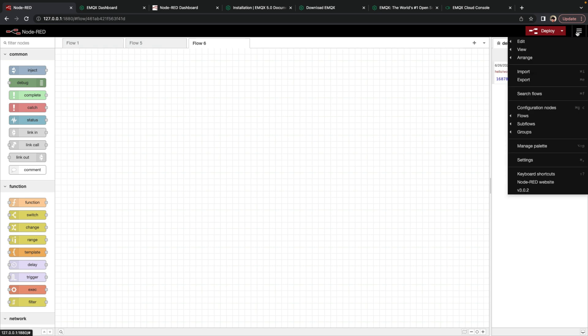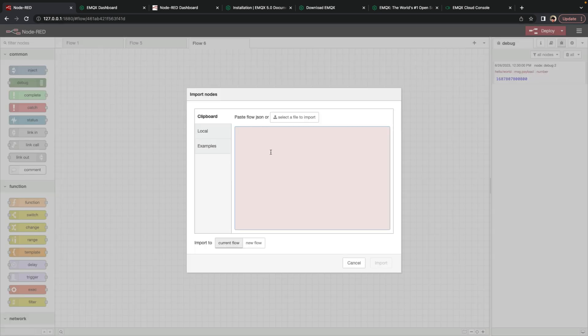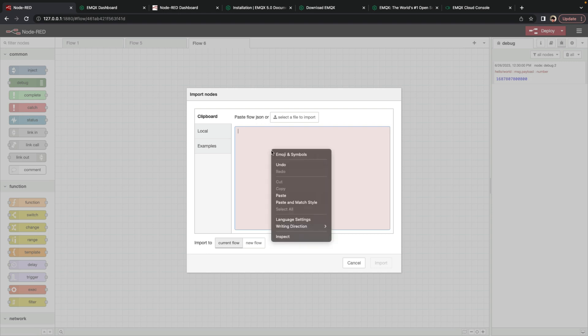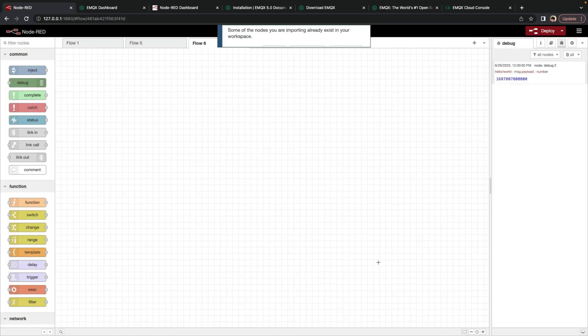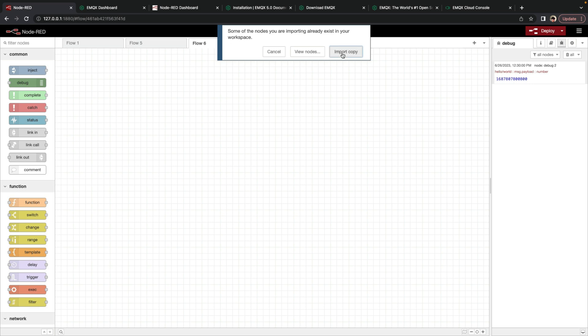And in the top right, we'll select import from the menu. Paste in this JSON flow. Import it to the current flow, which is already blank. Click import. And we'll click import copy.